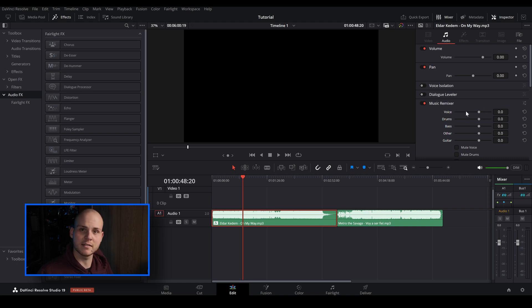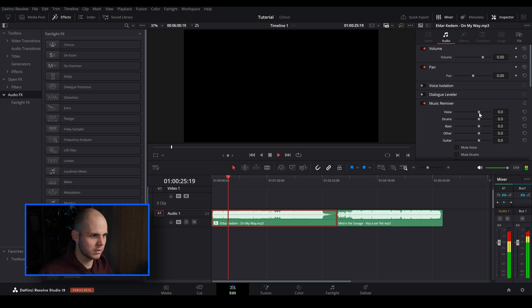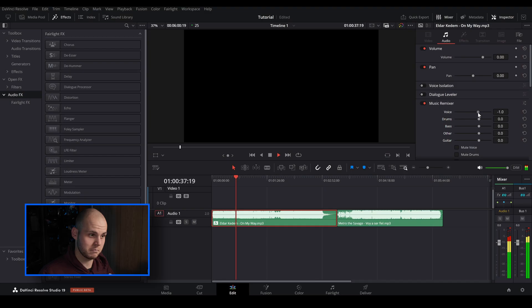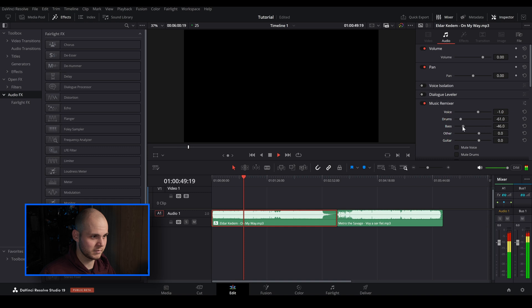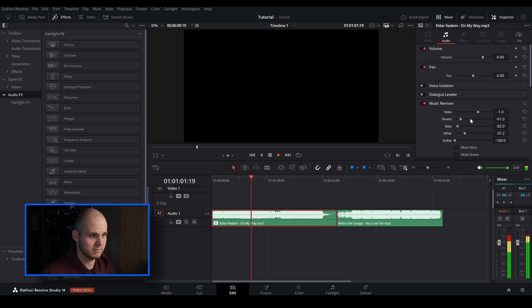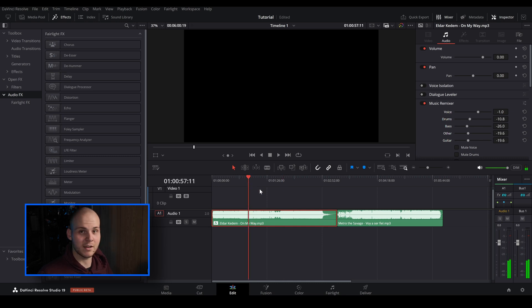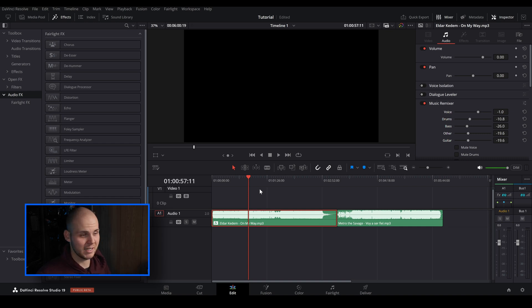All you have to do is adjust the sliders to how you want. Let's start with voice. As you can see, adjusting the sliders takes a second to kick in, but when you lower the drums it'll just bring the drums down. You can completely mute it or just bring the intensity down. That's one way you can edit.